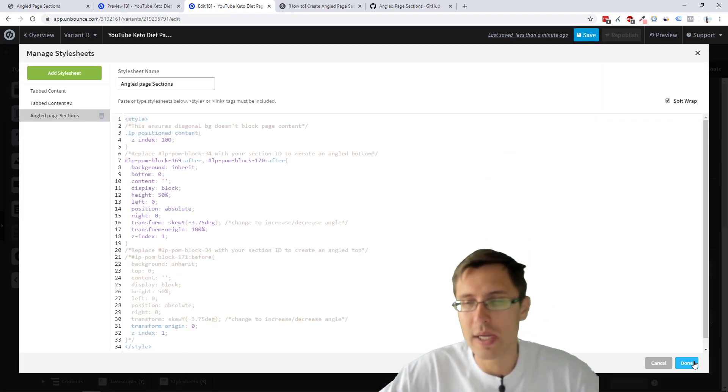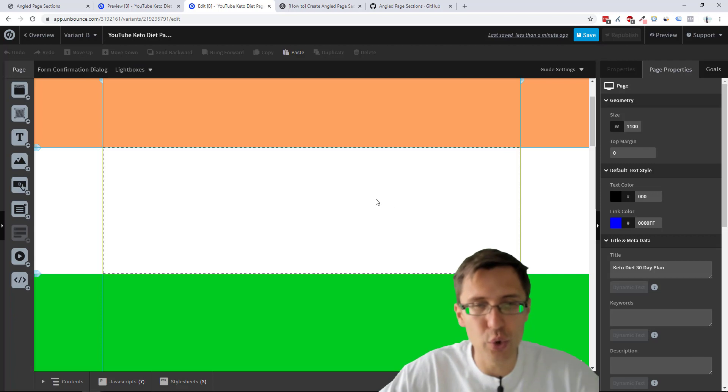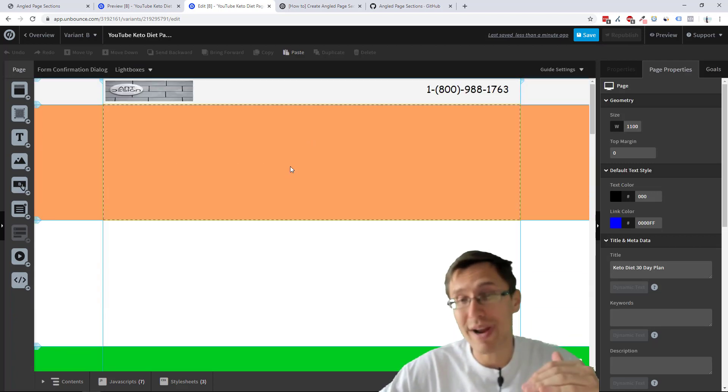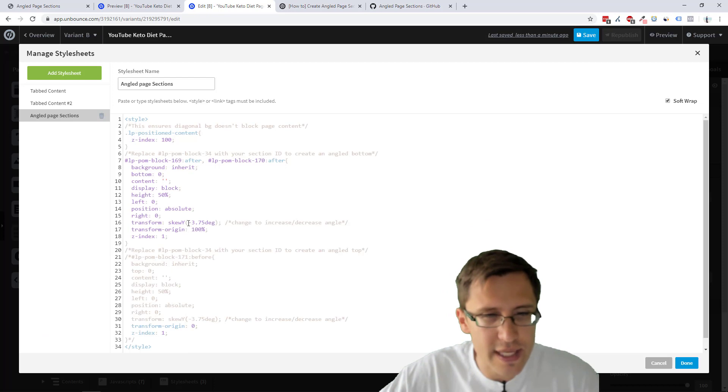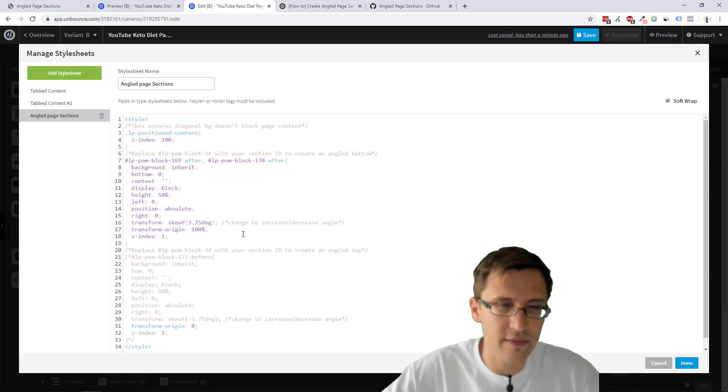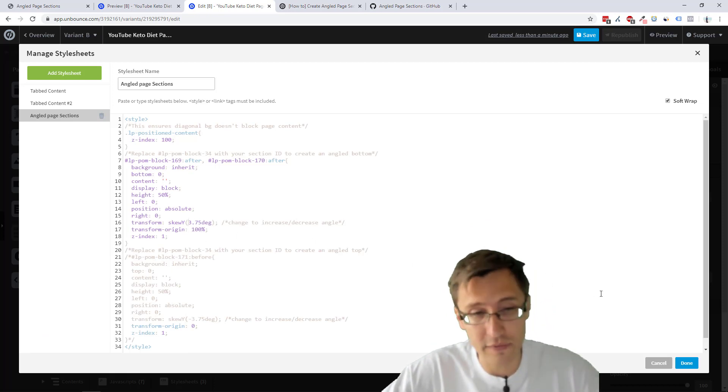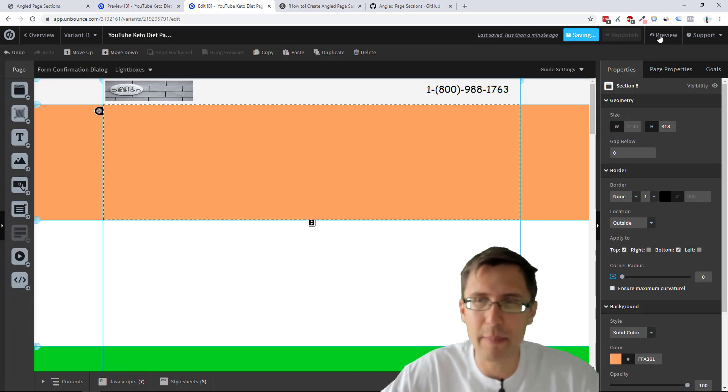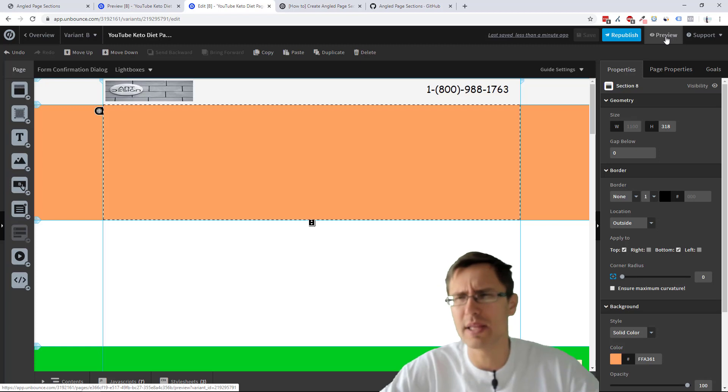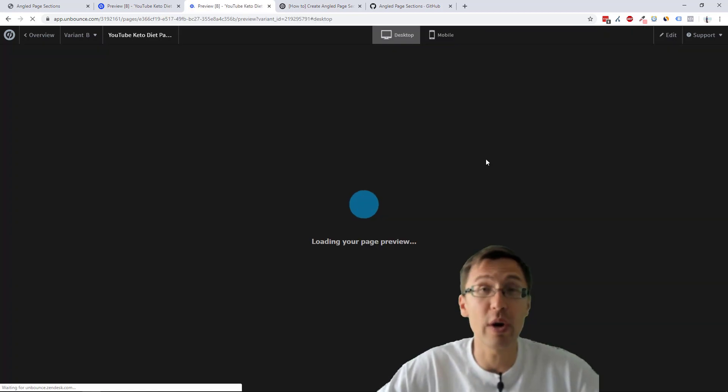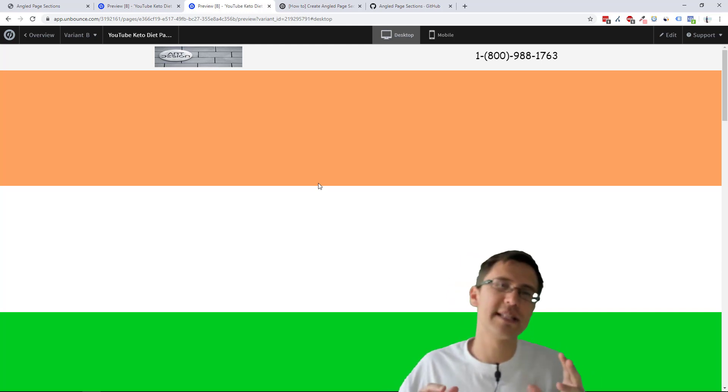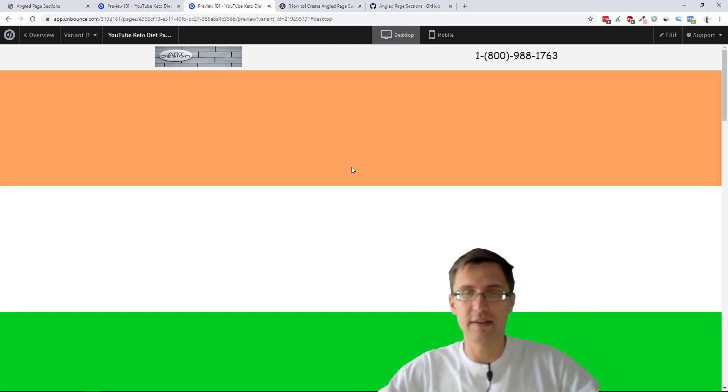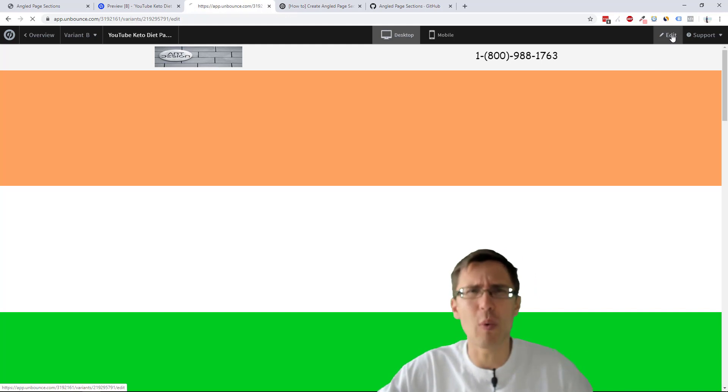Because now we changed the after which is the bottom of this first section and the after of the second section. So that's that now, suppose you want to change the direction, right? So let's see what happens if we change this from negative 3.75 to 3.75. And let me show you what's going to happen. Because again, this might happen with you and you'll be thinking, well, hey, you know, this doesn't work. What do I do?